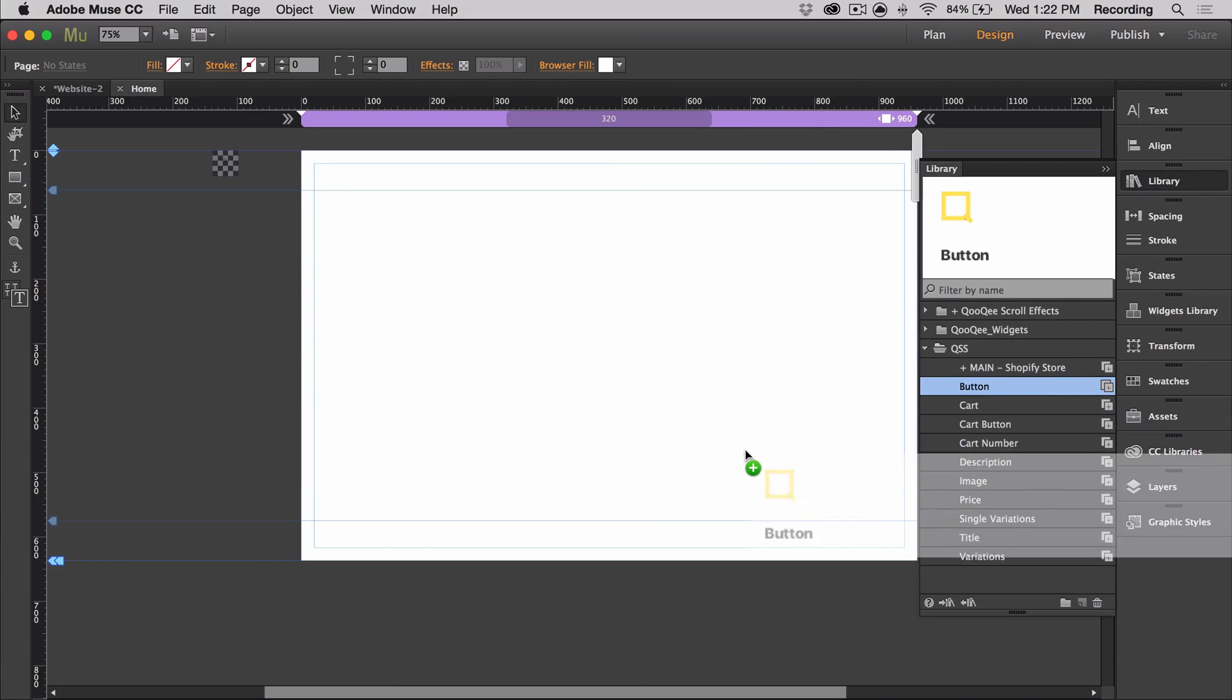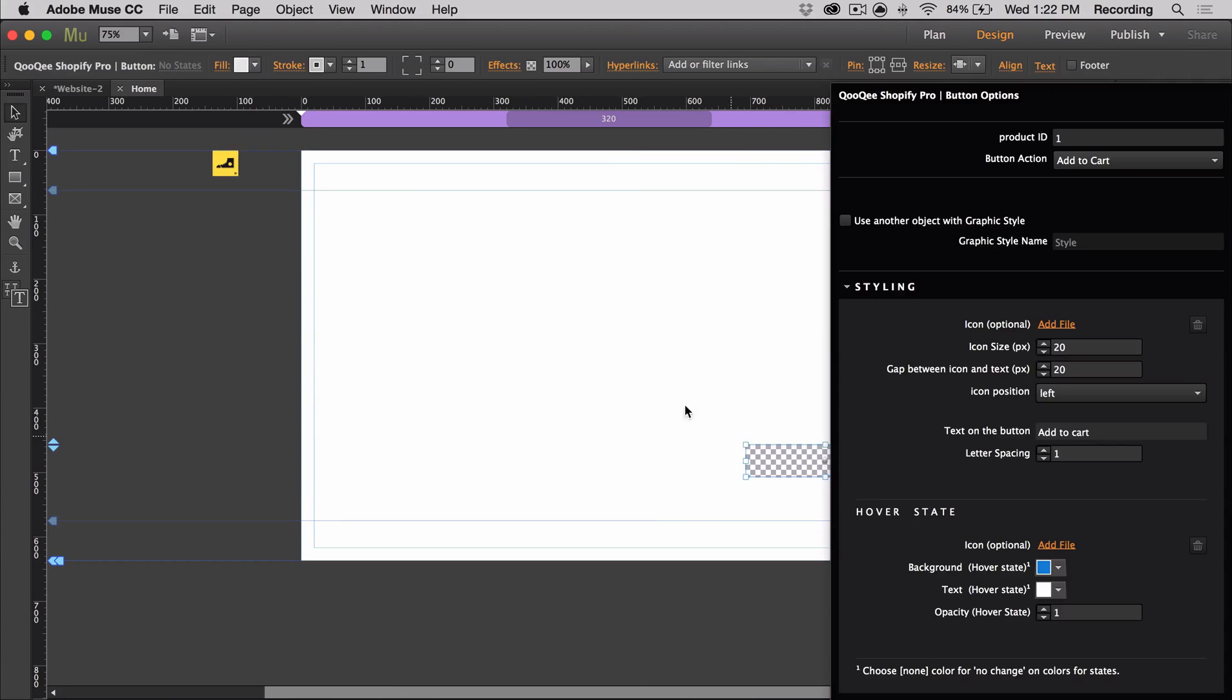Next, I'm going to talk about the button. The button allows you to add items to the cart, but first we need to connect the button to a product in our Shopify store.